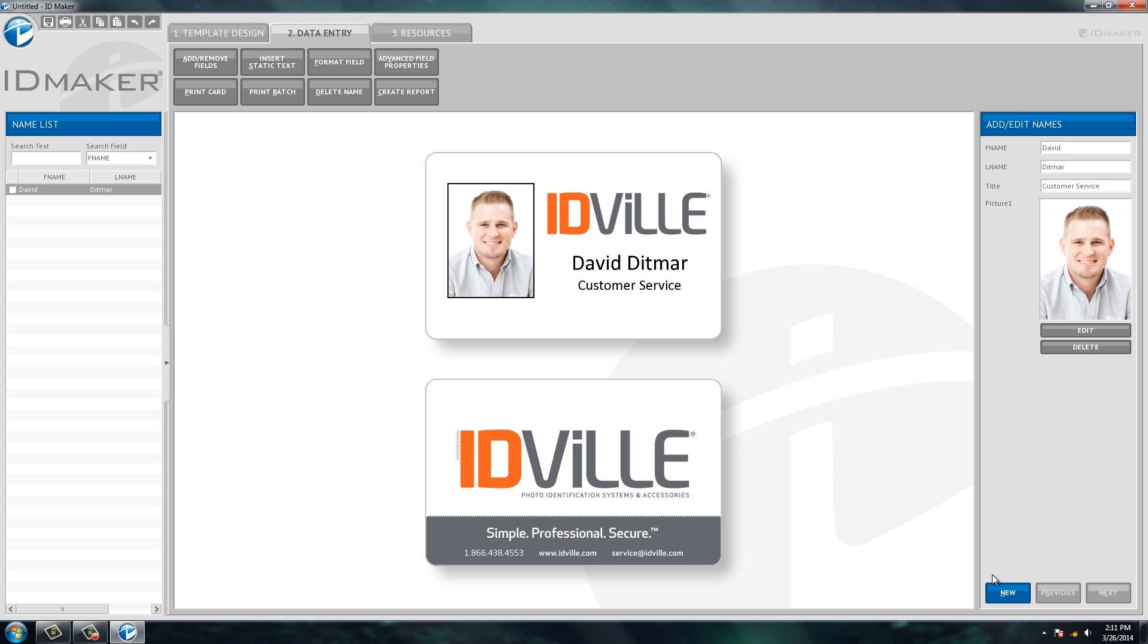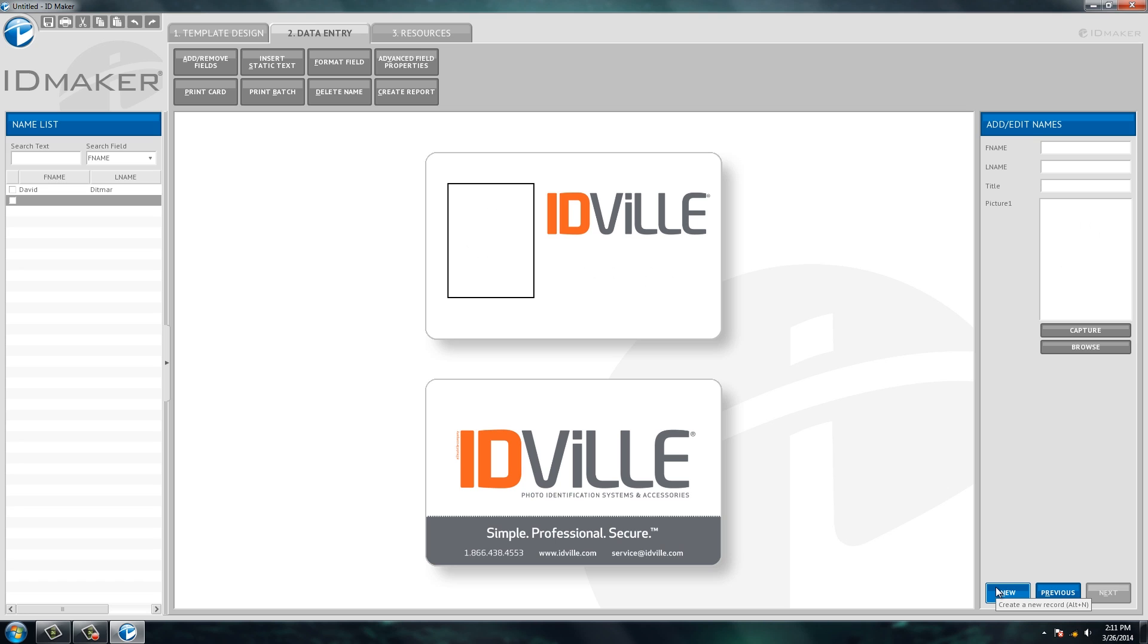The great thing about the software is that once you create an ID card for an individual, they're always going to be here in this database. So let's say I come in tomorrow, I've lost my ID card.